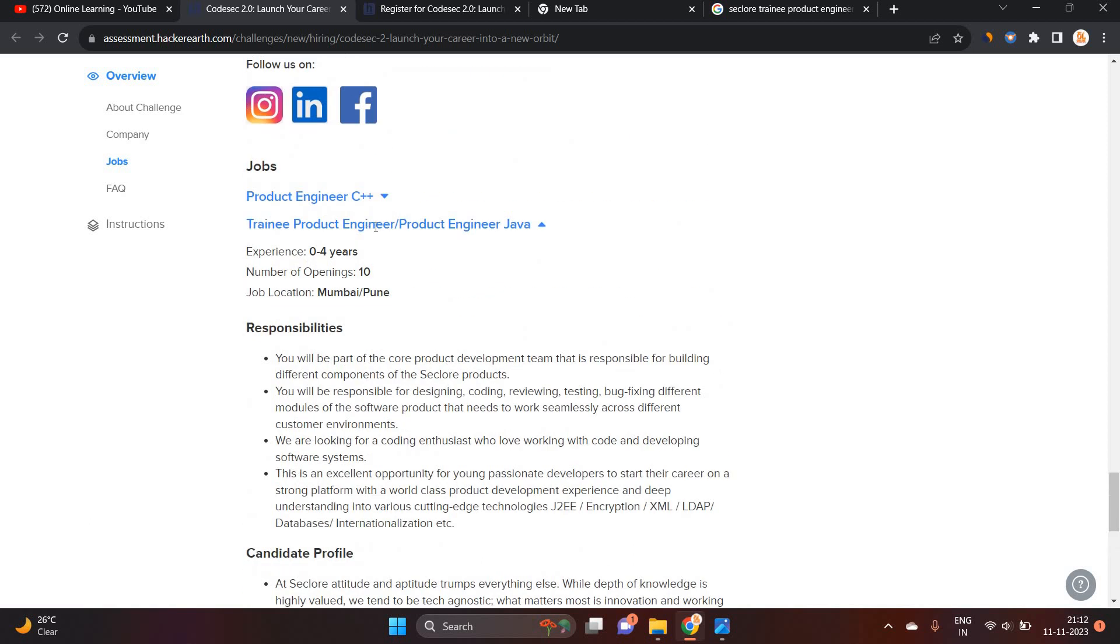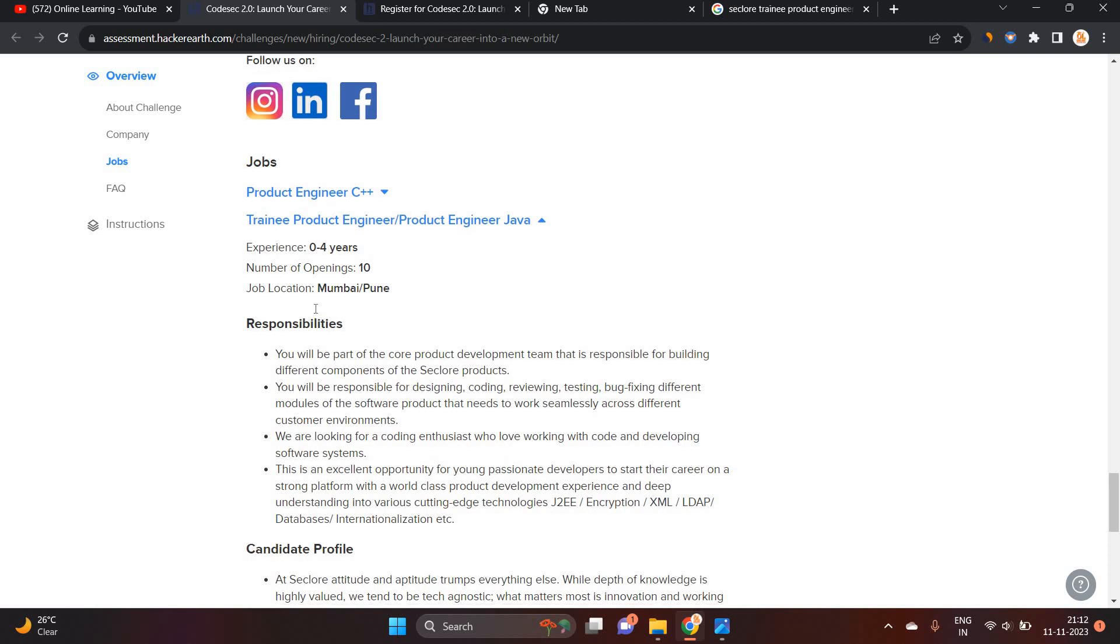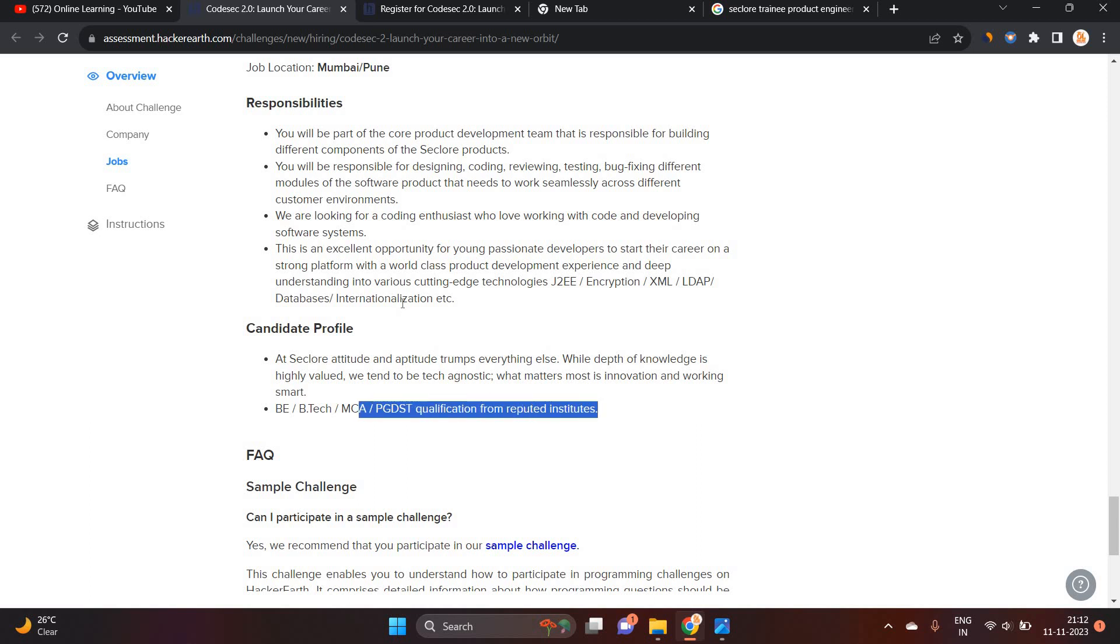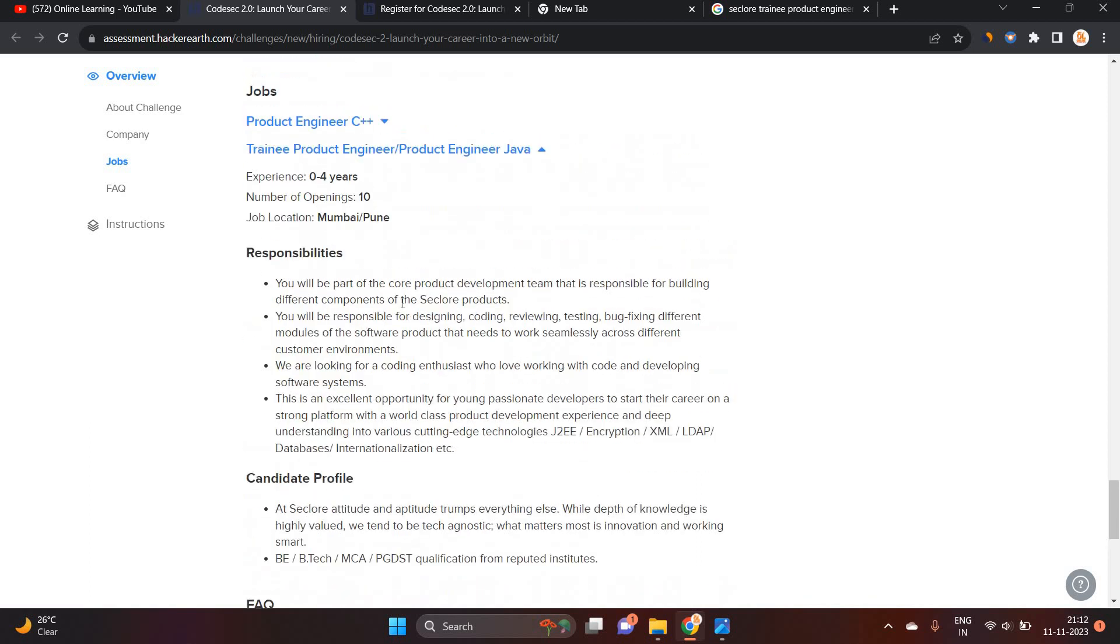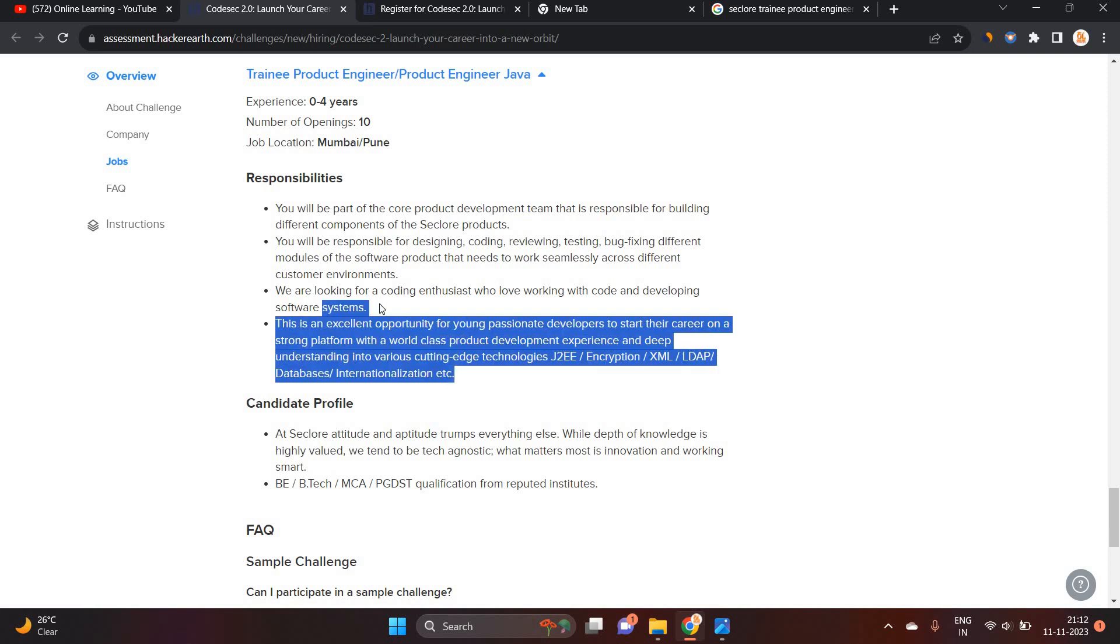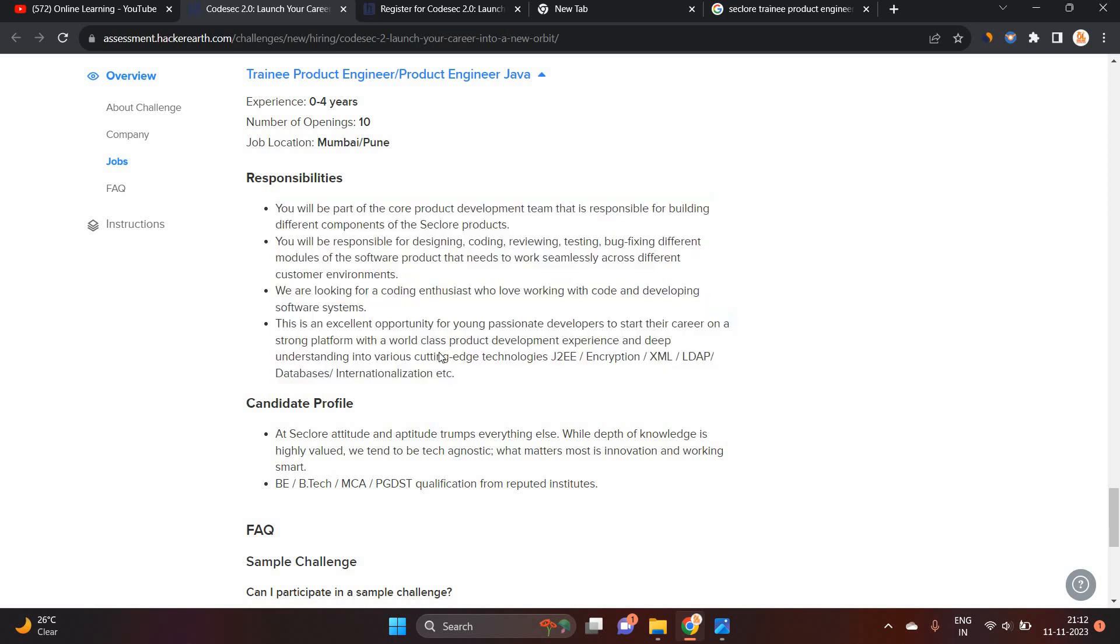So Freshers is hiring for Trainee Product Engineer and Product Engineer Java. 0 to 4 years means 21, 22, 23, like 2020, 21, 22, 23 batch can apply. As well as if you are from BE, BTEC, MCA, PGD, ST qualification from Reputed Institute, you can apply. Any branch can apply. They even not mention any of the branch. This is the responsibilities.